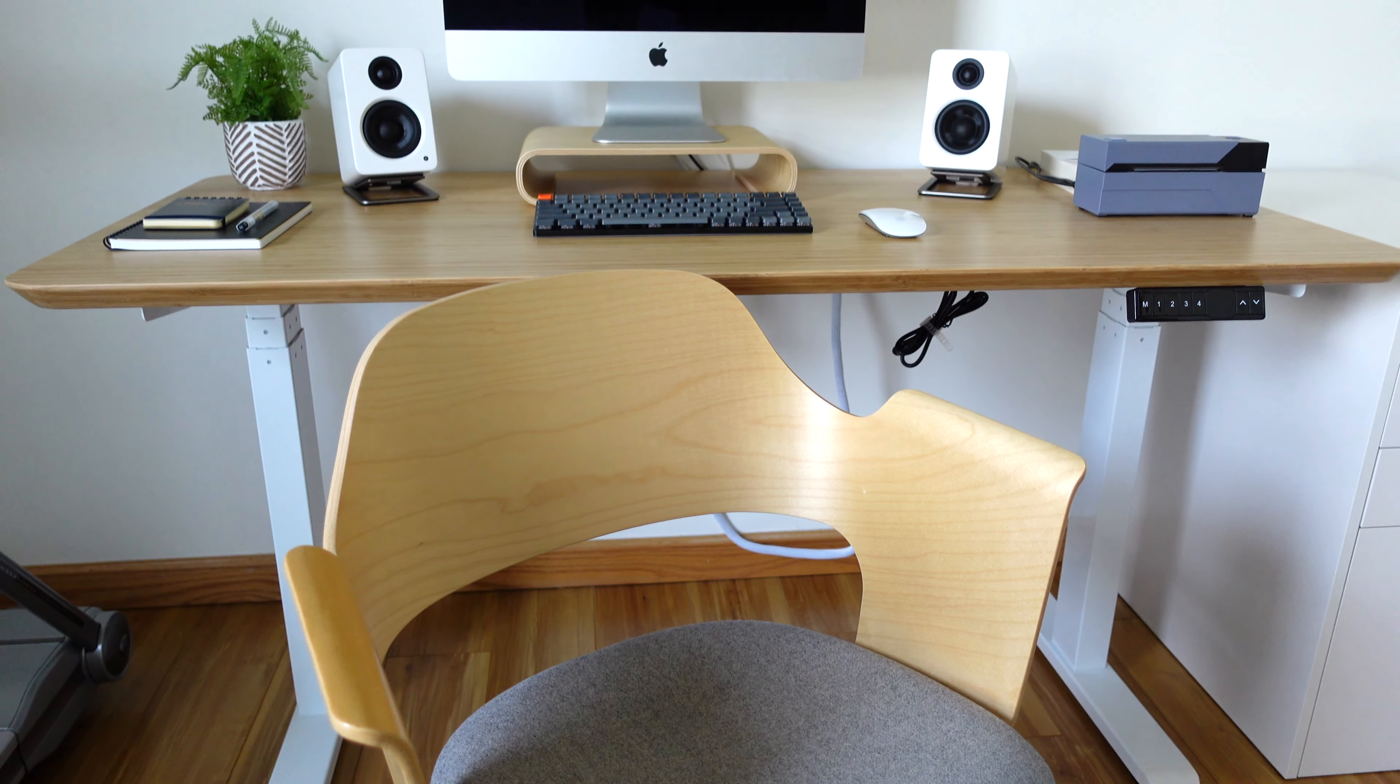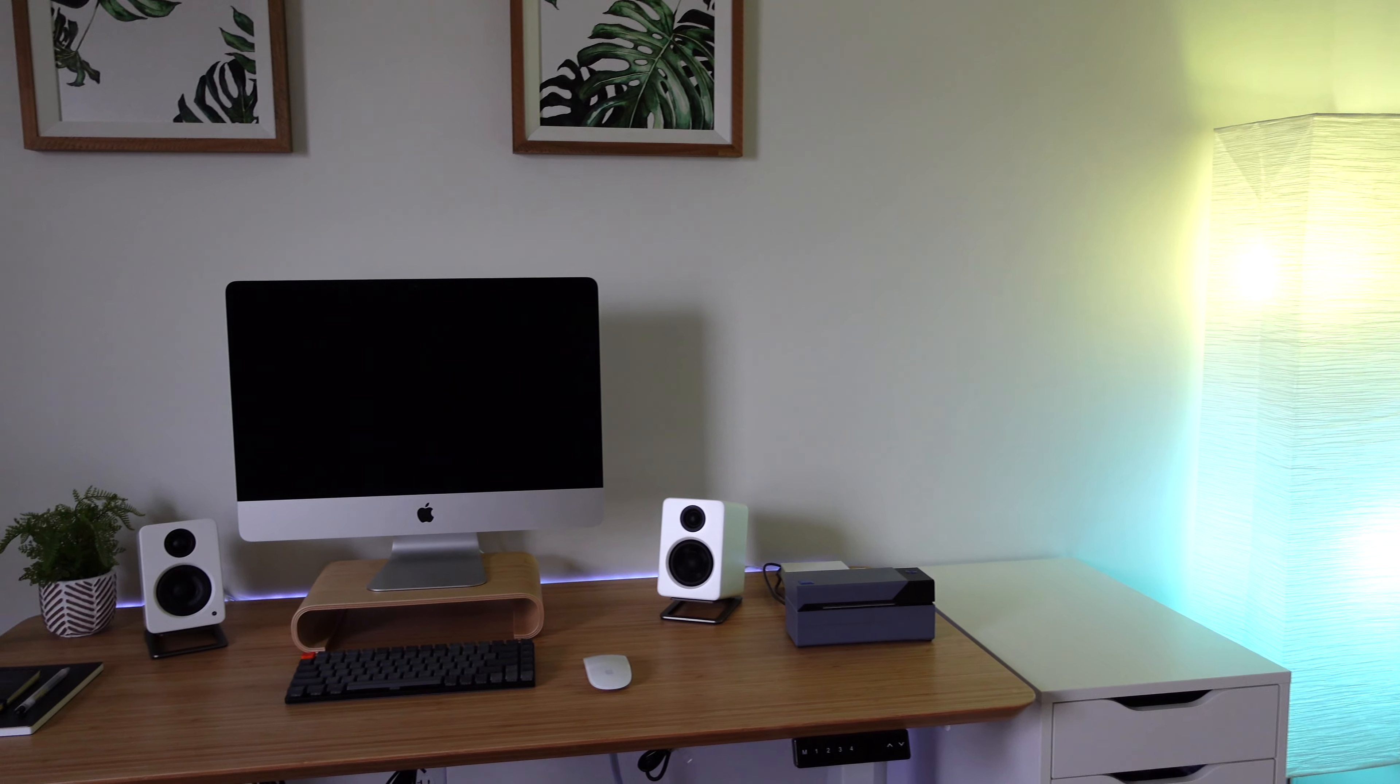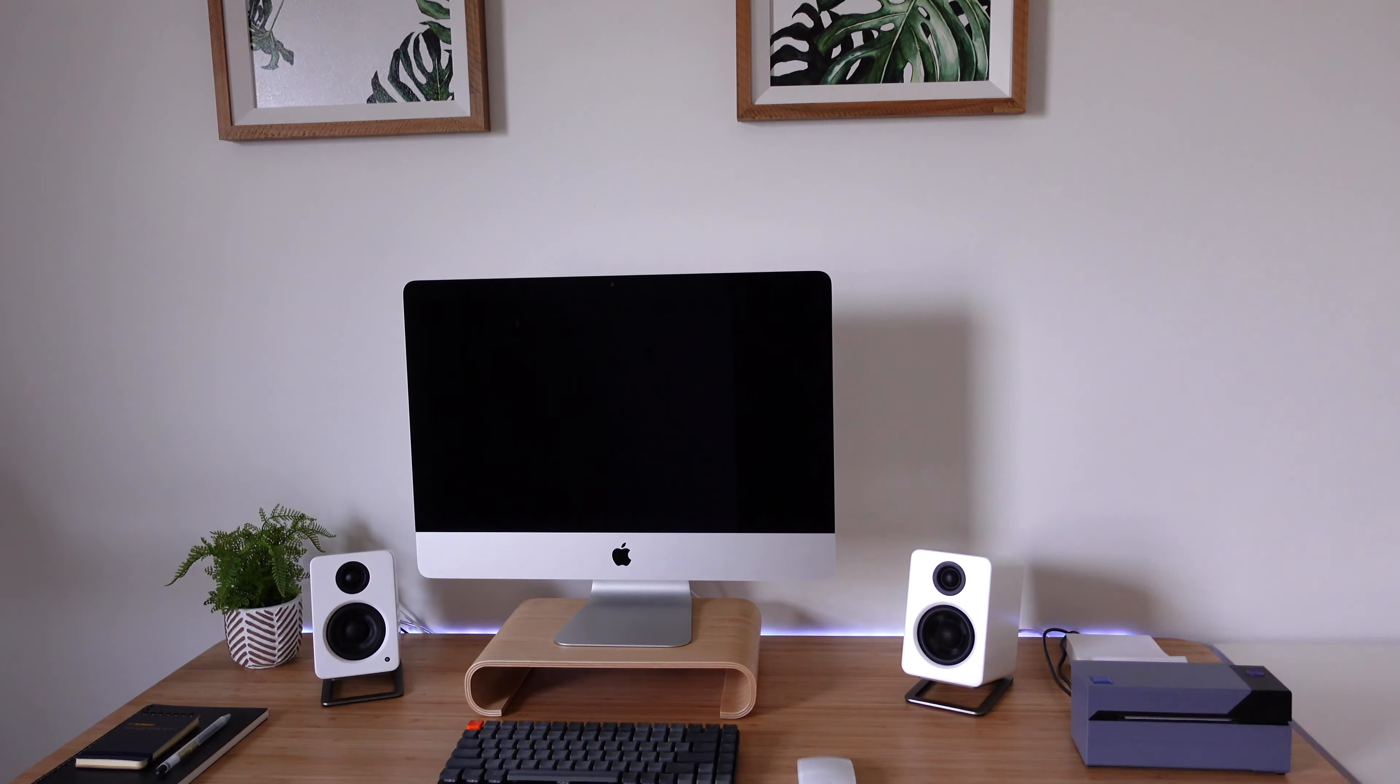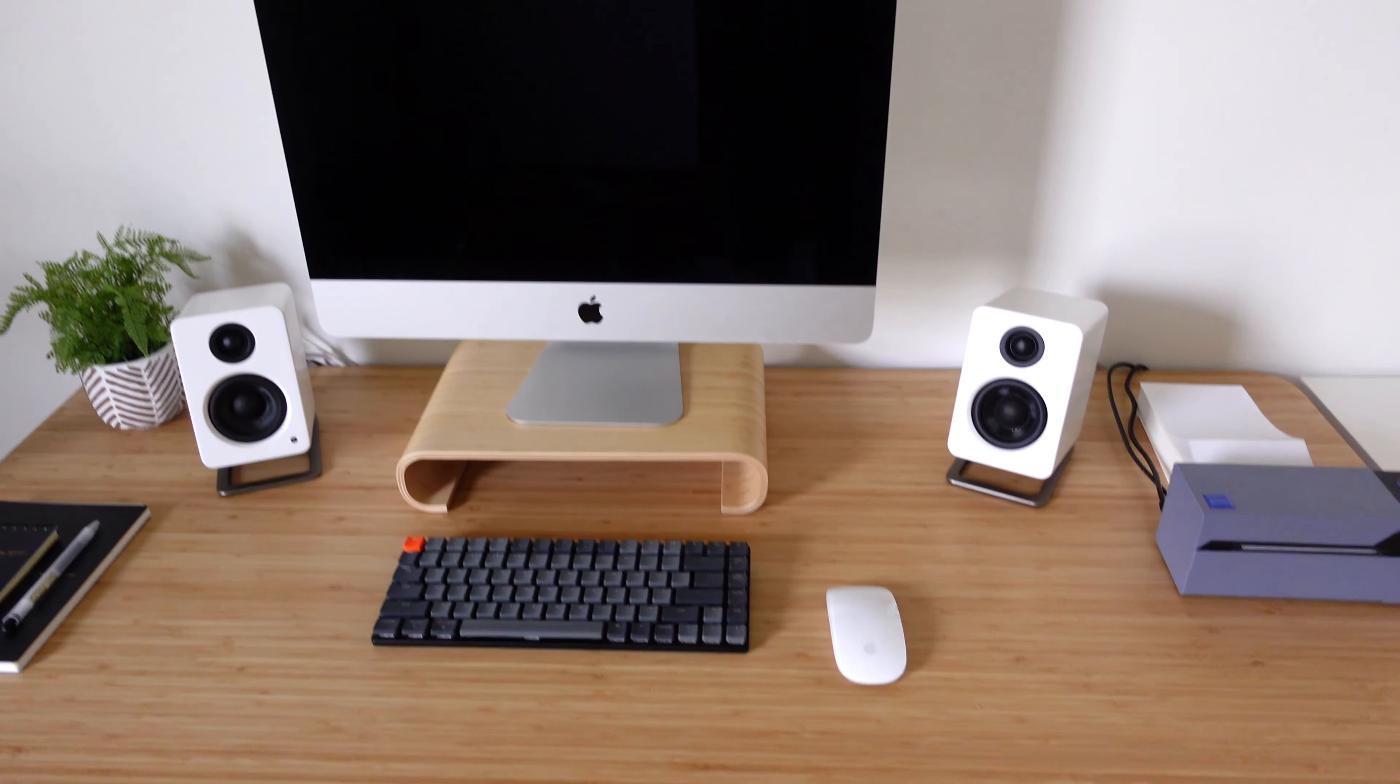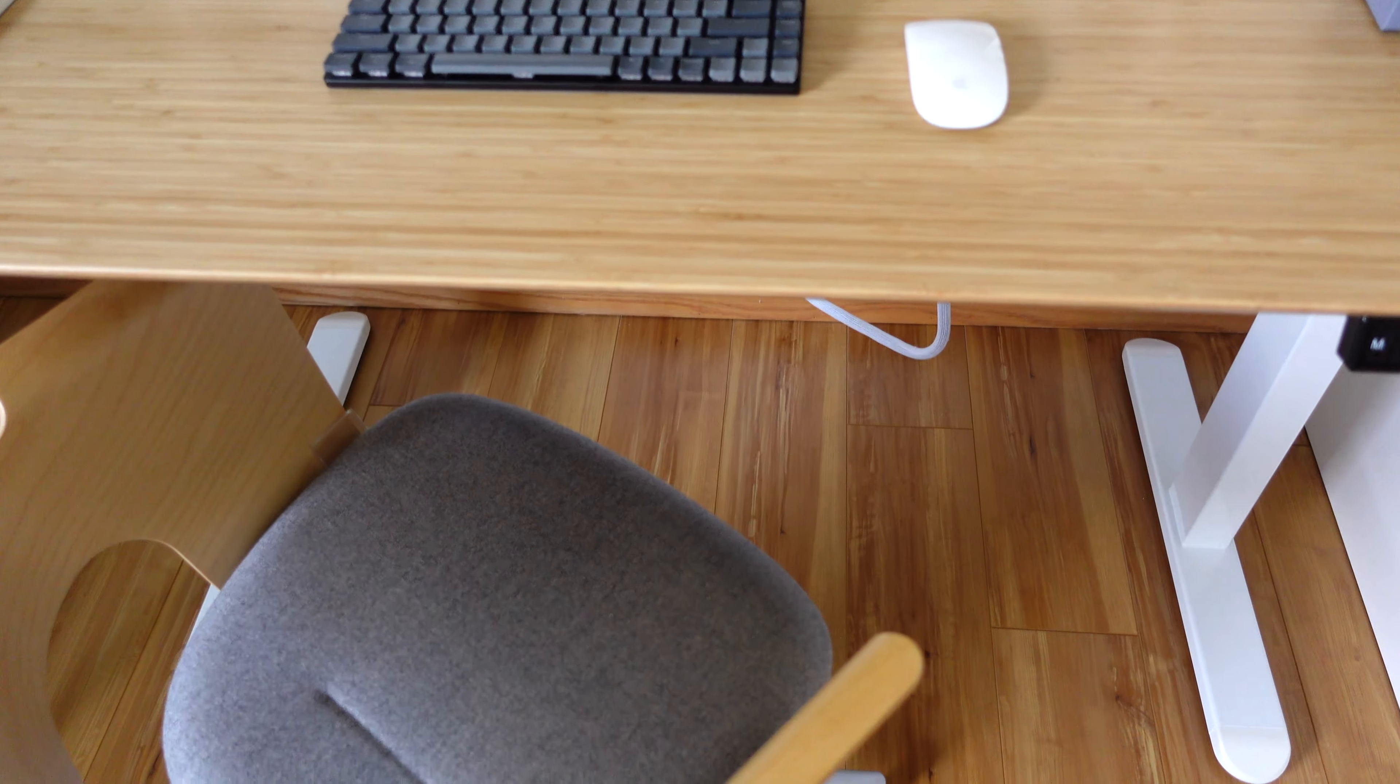The next thing we're going to look at is my standing desk. I love this thing. In fact, I'm doing an entirely separate video on it. If you want to check that out, I'll put the link down in the description. It is an amazing standing desk frame that you can use with any type of desk top.